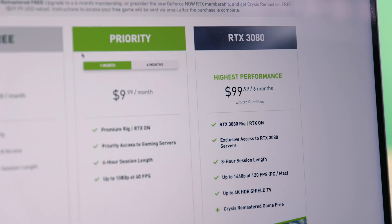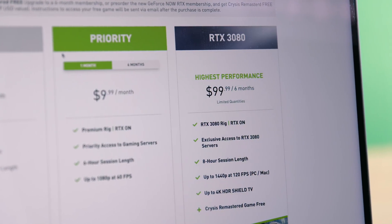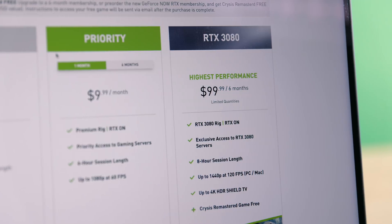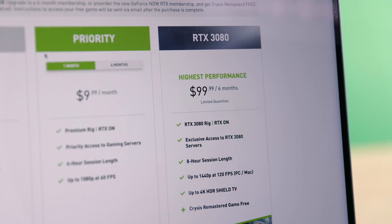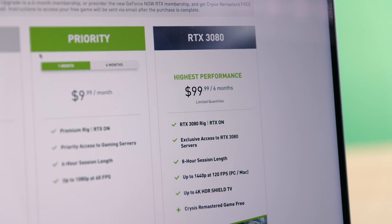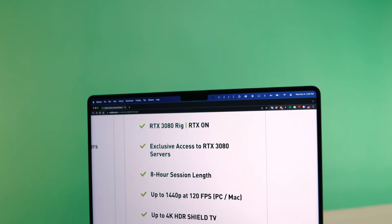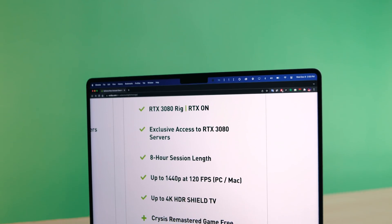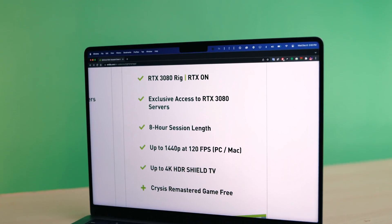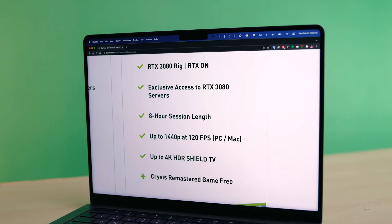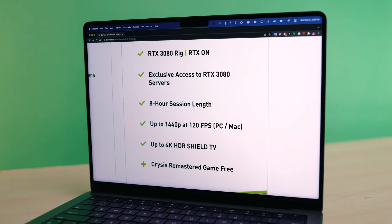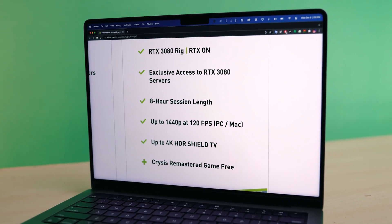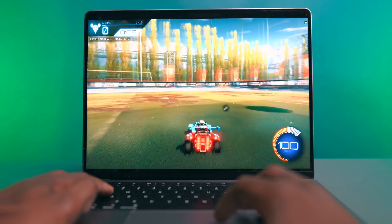GeForce Now is free to join, but you can upgrade your membership for faster access to the GeForce Now cloud servers, get extended gameplay sessions, and gain certain RTX graphics features like ray tracing and DLSS, which is awesome to be able to access those features without needing a massive PC gaming rig to power it all. If you're interested in checking out GeForce Now,